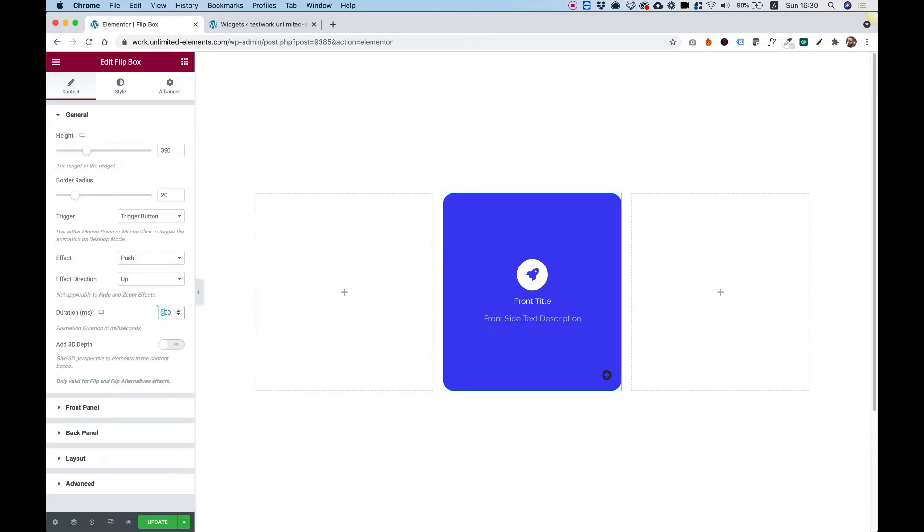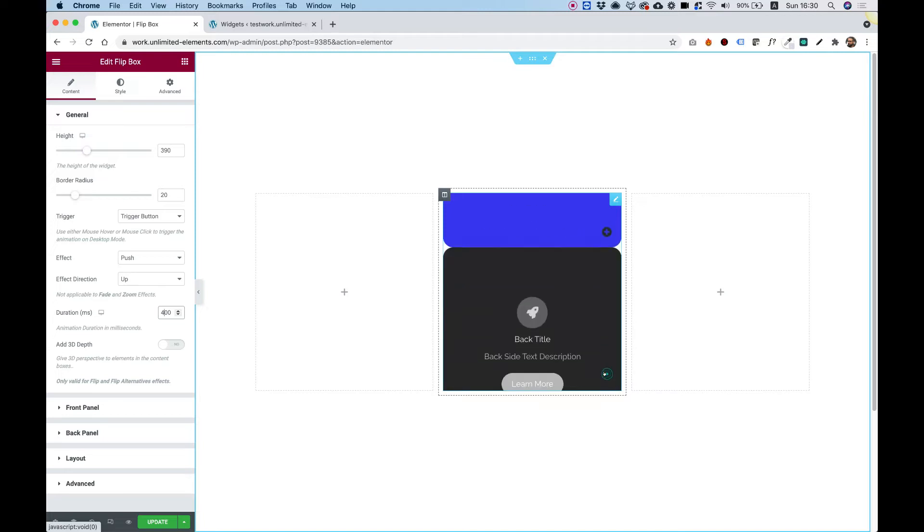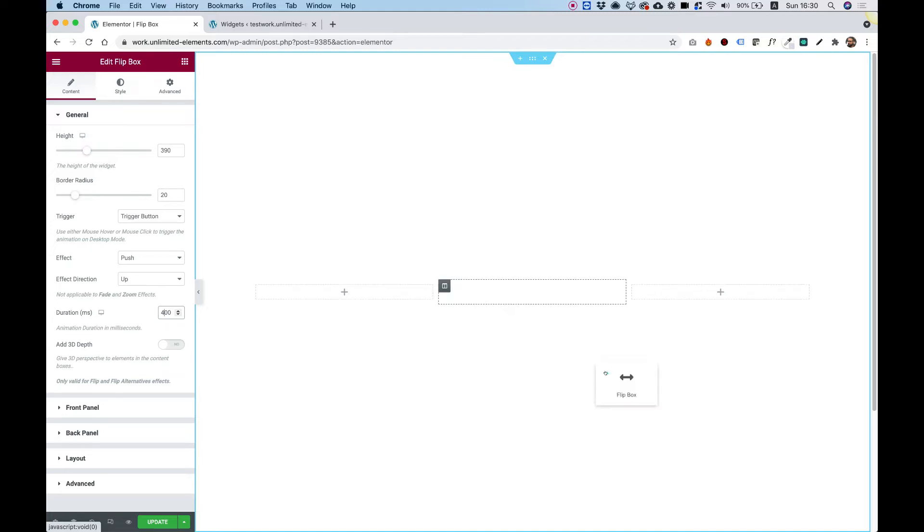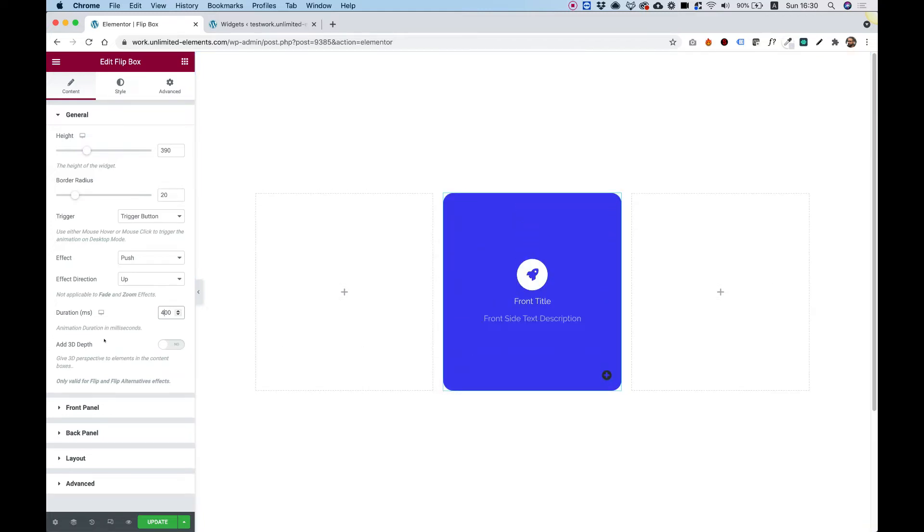So if I want it two times faster, I'm just going to change that from 800 to 400. And you can see that it's happening faster. Add depth.